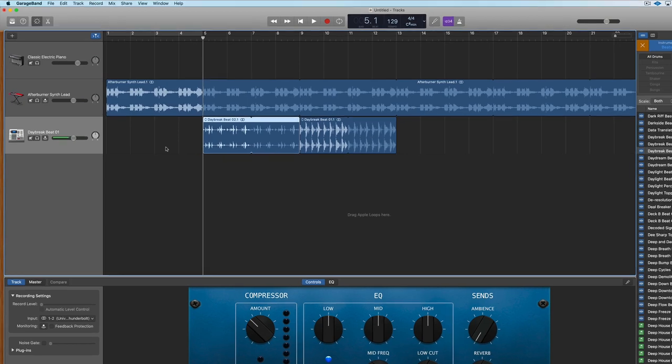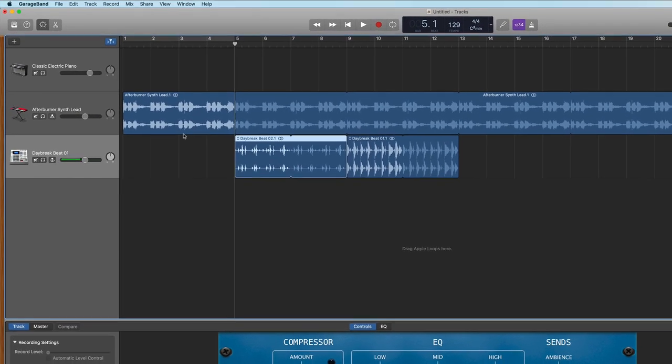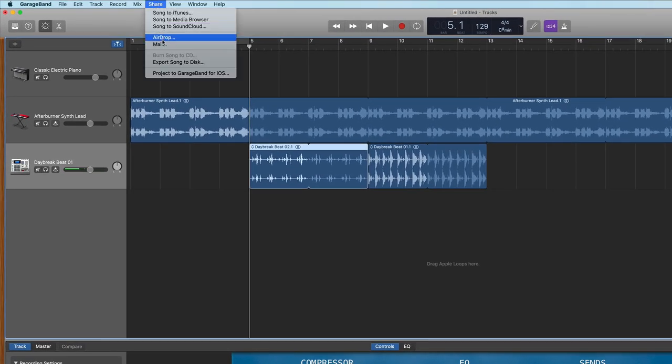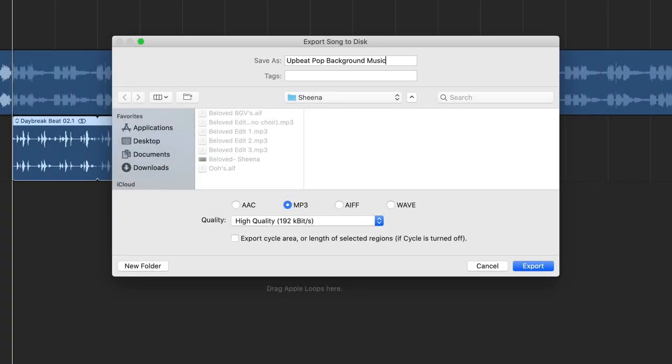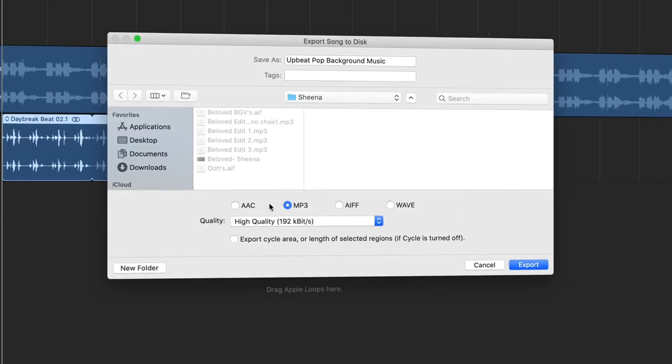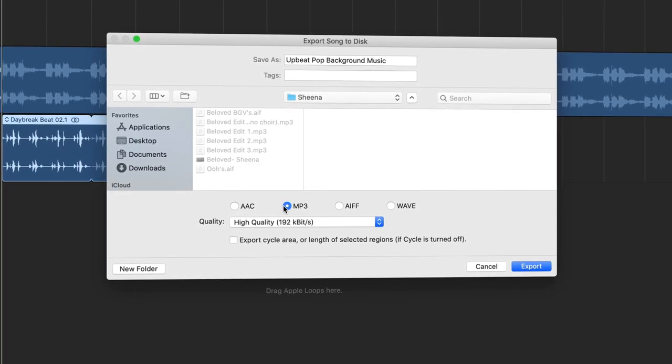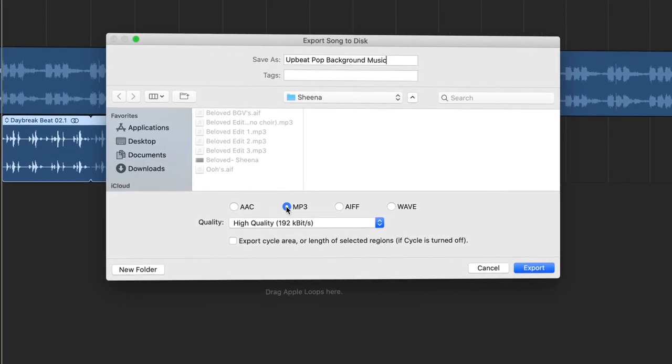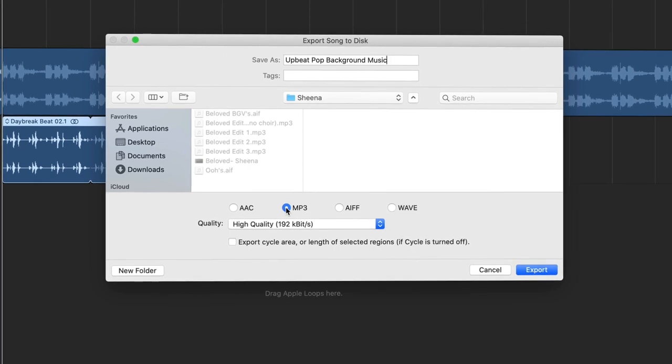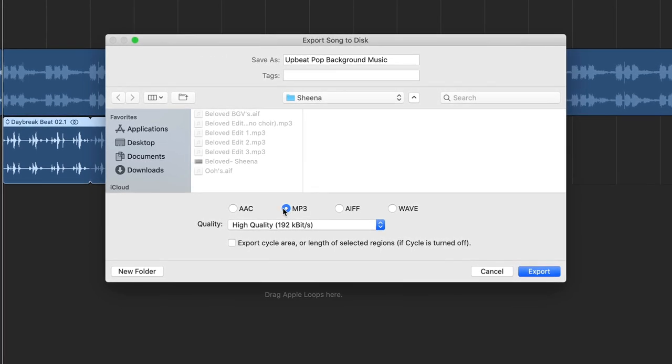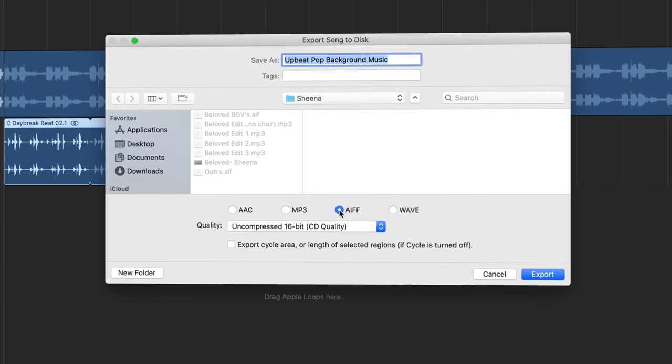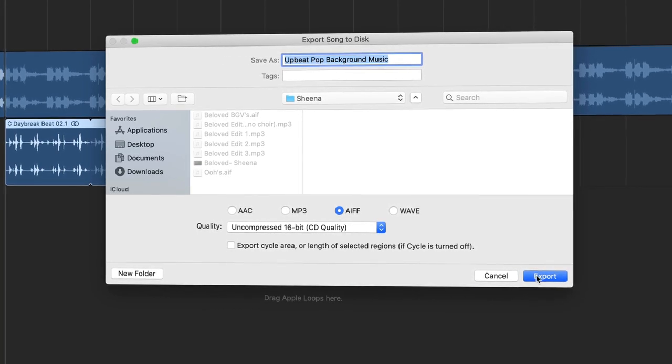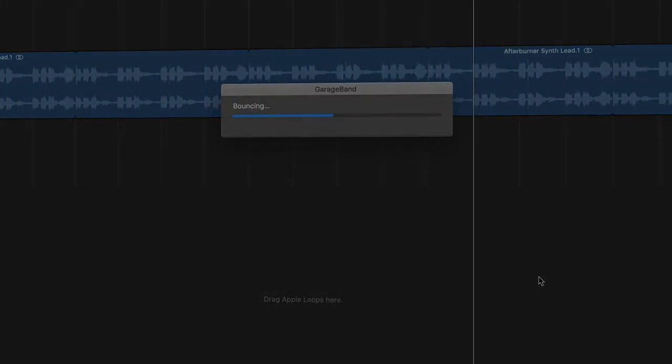Then when you're ready to export the song all you have to do is go up to the share menu hit export song to disk name your song and then you choose what file format you want to export it as. If you're looking to save space I would definitely recommend the mp3 version but if you want an uncompressed file format to bring into your video editing software then I would go with the uncompressed AIFF file. So hit export and now you have a great background track for your video.